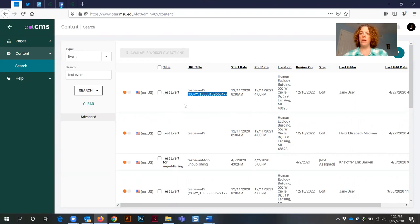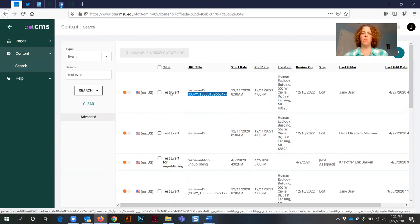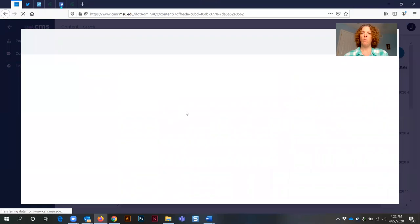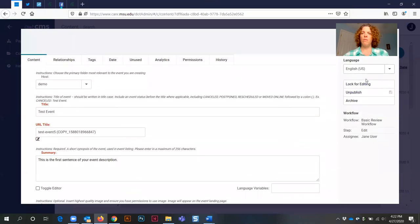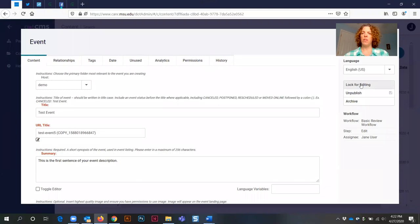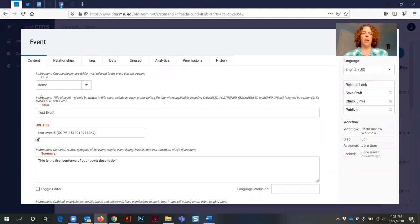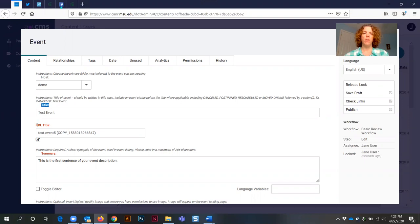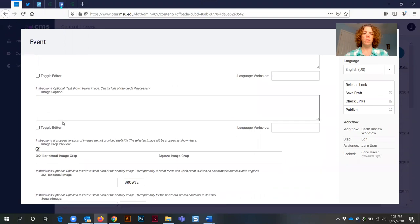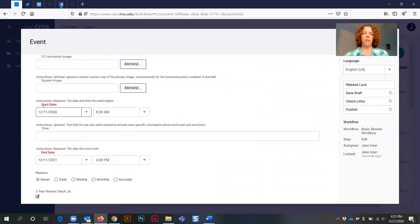Now I want to make edits to this event, so I'm going to select the name of it to open up the event dashboard. The first thing you're going to do is select lock for editing. Next, you're going to make the changes to those four fields that I mentioned previously: Title, URL title, start date, and end date.